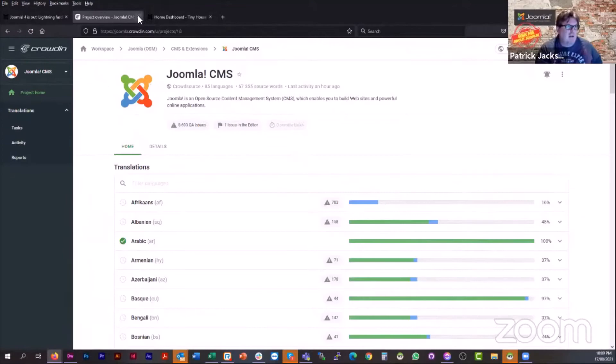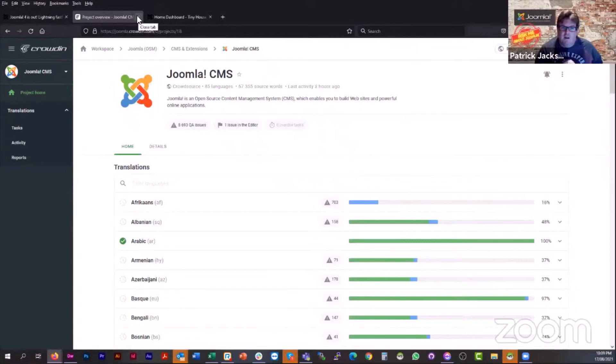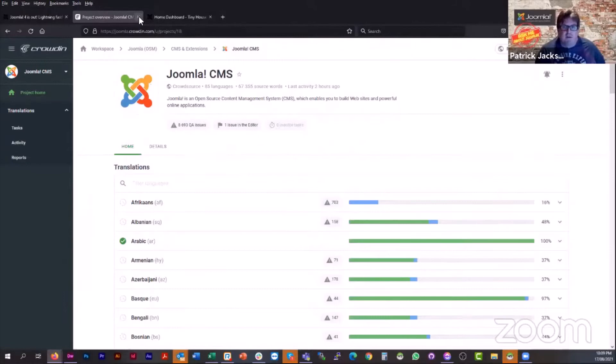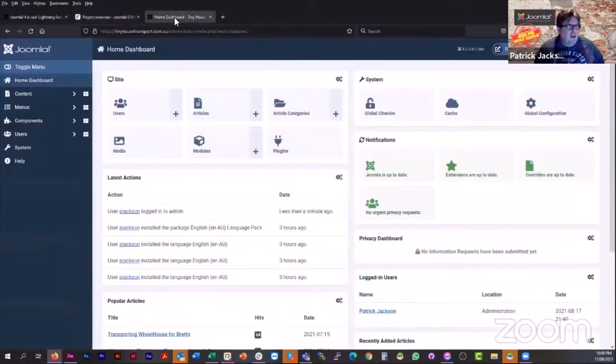So I encourage anybody watching to jump on to crowdin. And if we ended up with 100 people for each language, then you've only got to translate 1%. And so it's 670 words. And you would be at 100% very, very quickly. If you have more questions on that, or any questions on getting involved in Joomla at all, the best way to get in touch with me and the volunteer engagement team is to email contact-vet at community.joomla.org.